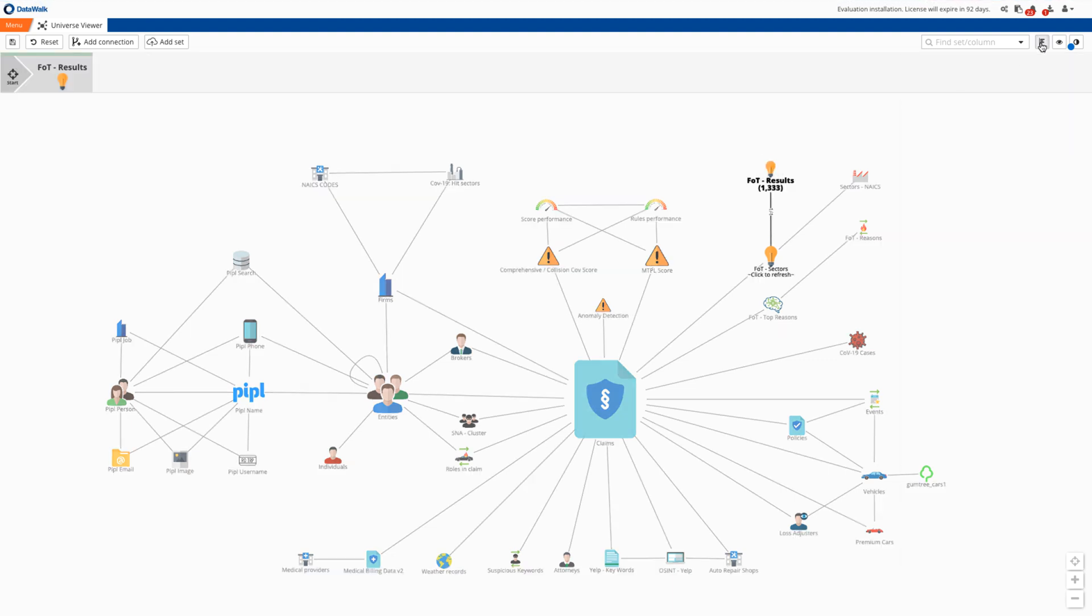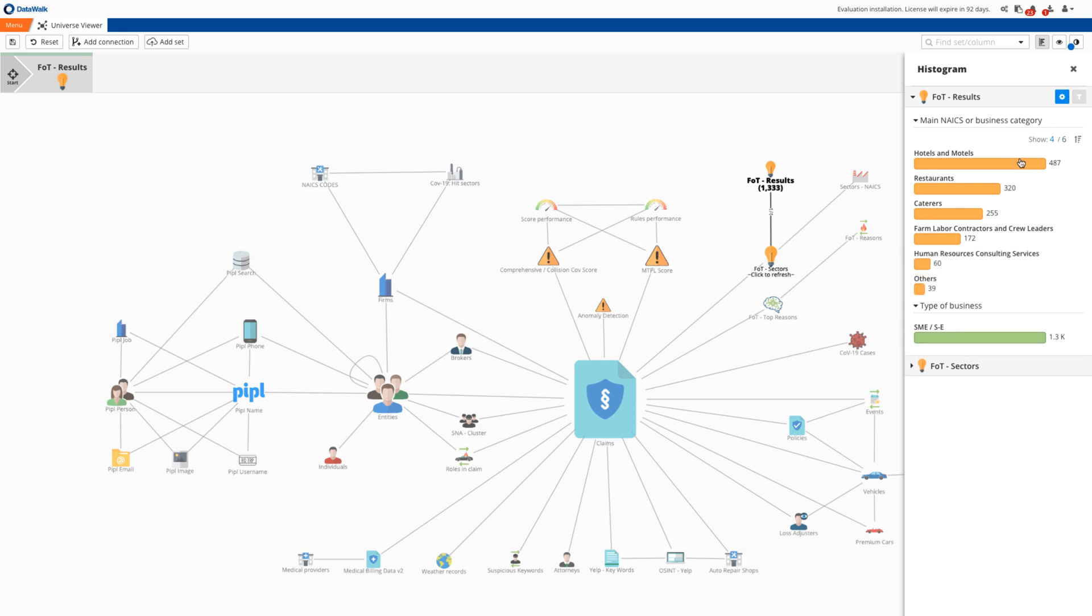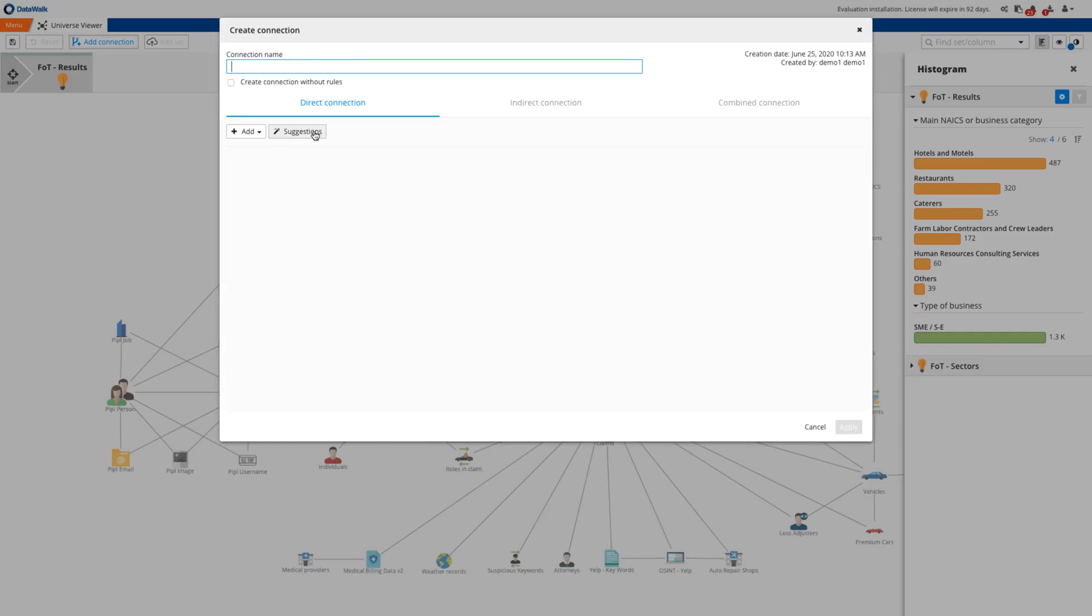We immediately see emerging trends for the last 30 days for various sectors, specifically hotels, restaurants, caterers, farms, and HR consulting, where the change in the trend has been the most significant. Now we can compare these with the sectors which government data sources suggest are hardest hit by COVID-19.